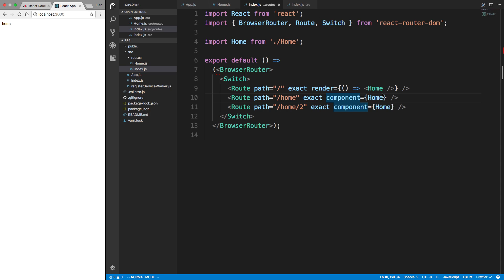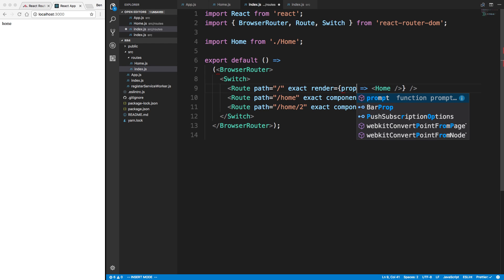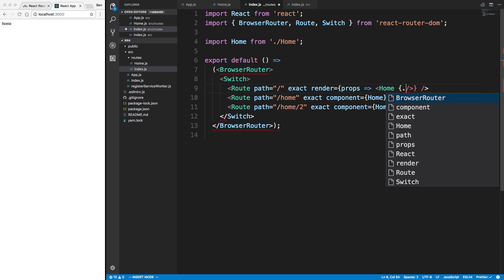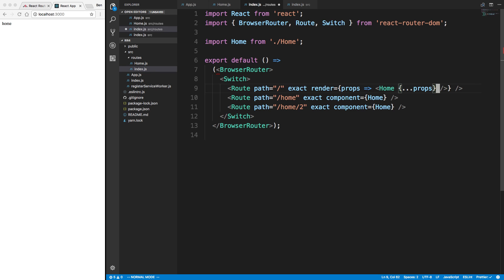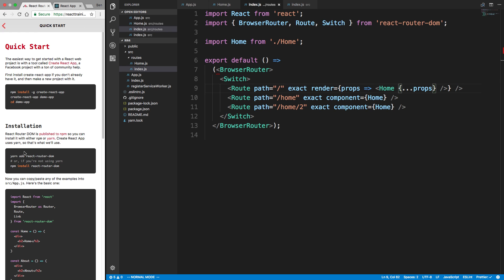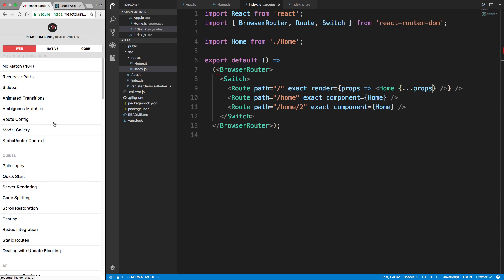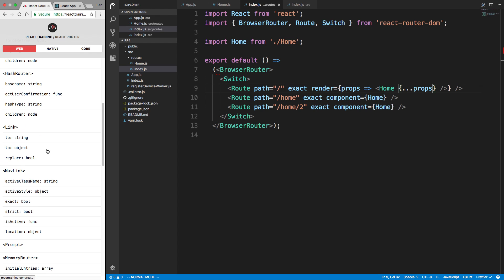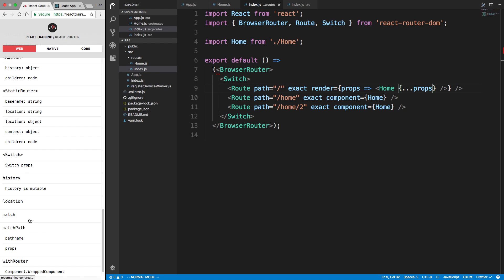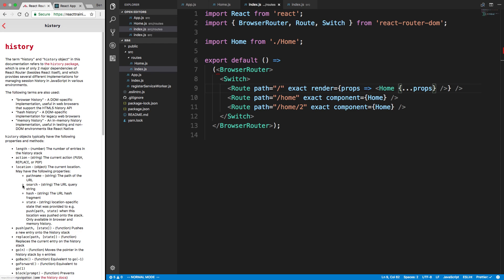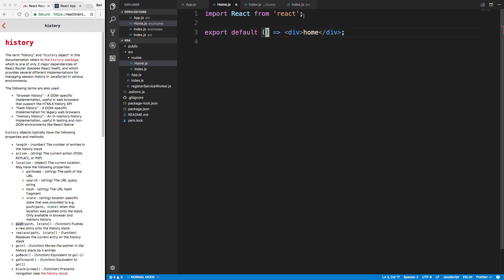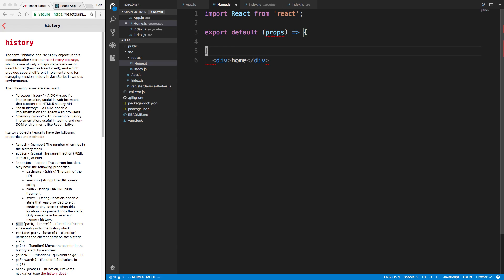So you might ask, why would I ever want to use render? Well, render, you can actually pass in some props here. And then you can do a spread here. And now your home component actually has some extra props. And one of the extra props, which is very useful. Well, actually there's multiple very useful ones. They will have match, they'll have location and history is what they pass in. So we'll just go to the bottom here.